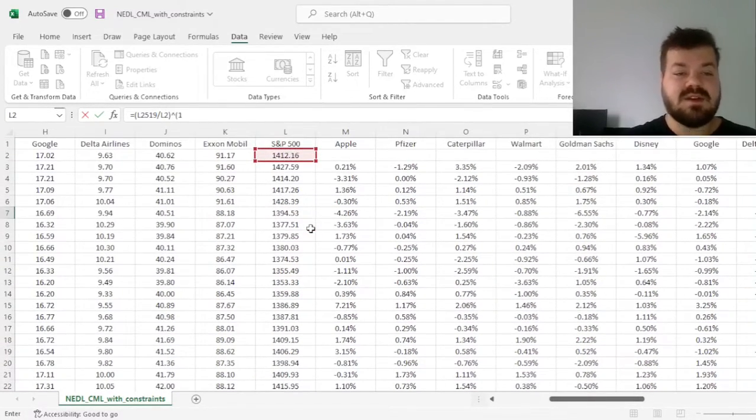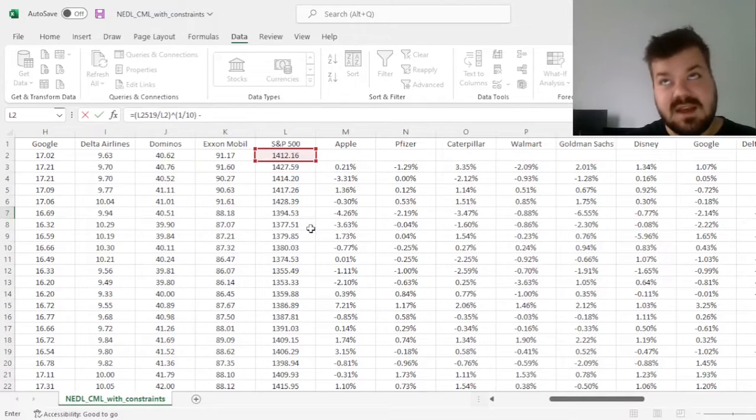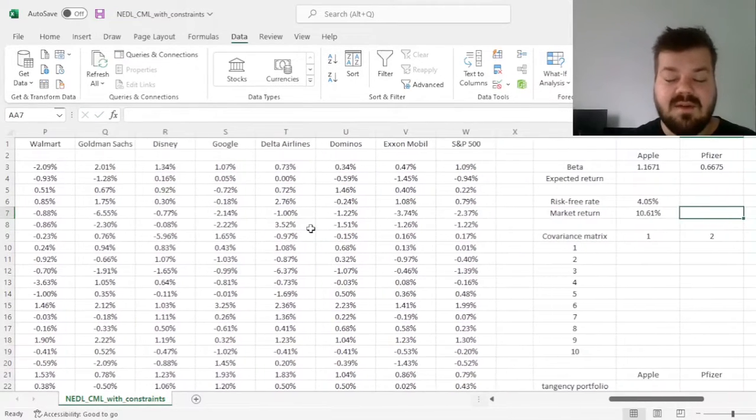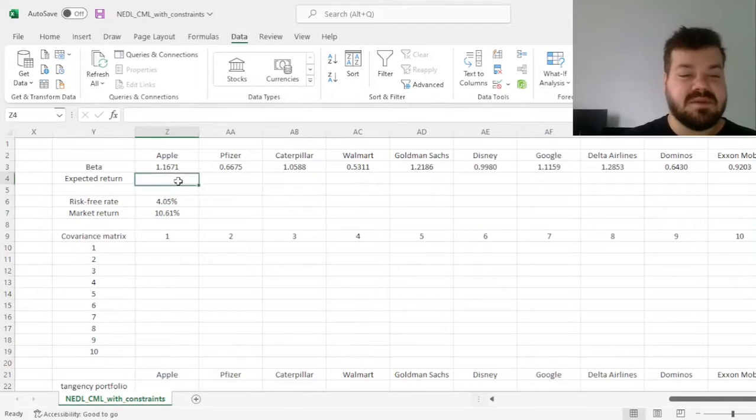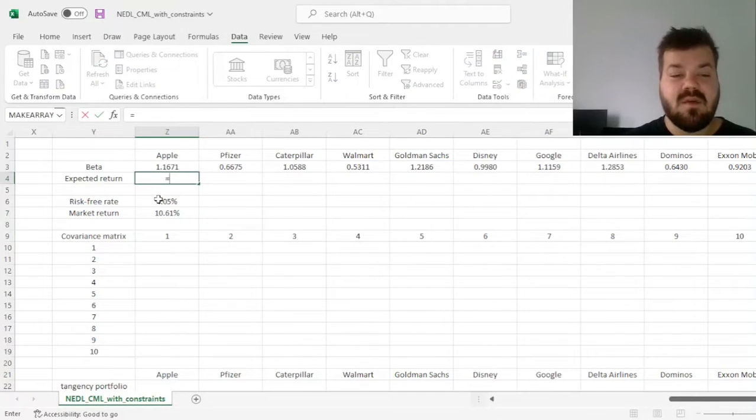raise it to the power of 1 over 10, as we've got 10 years worth of data, and subtract 1, getting a reasonable figure of 10.61%, and for the expected return,